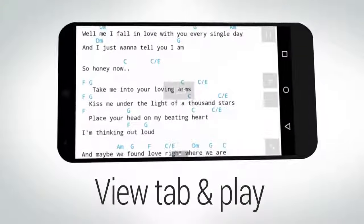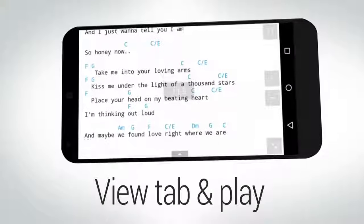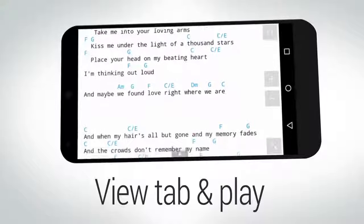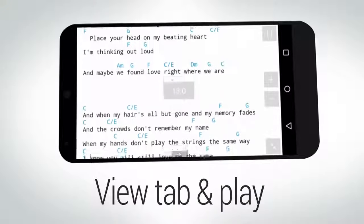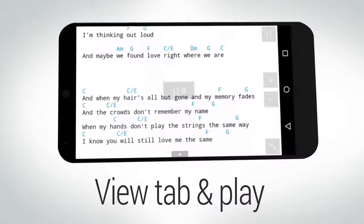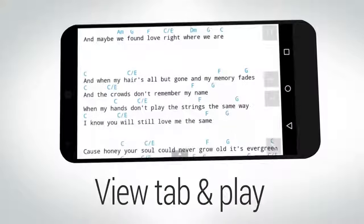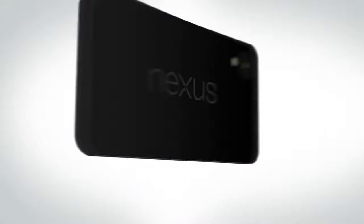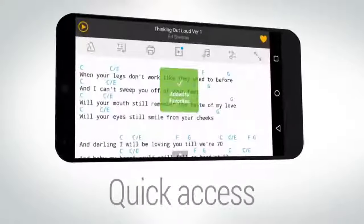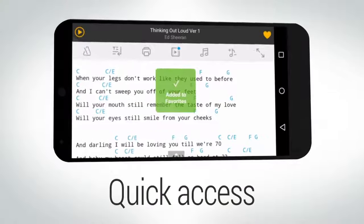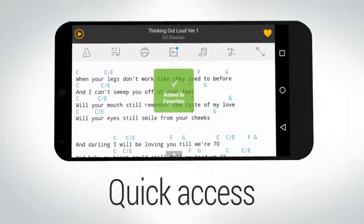Launch auto scroll to strum the song and view tab at the same time. Add tab to favorites to get quick access and view it even offline.